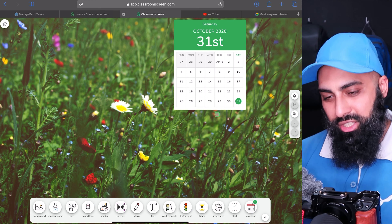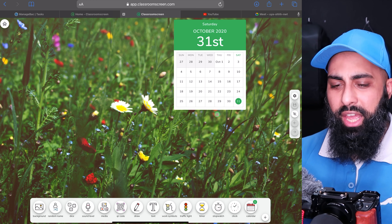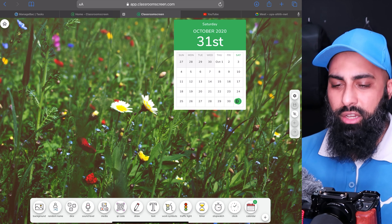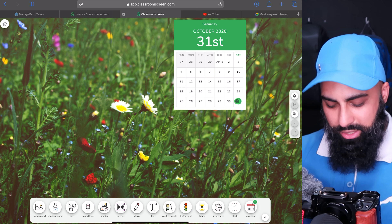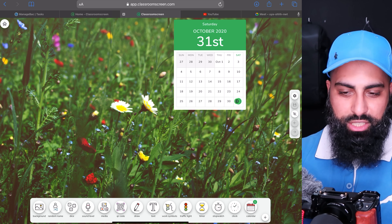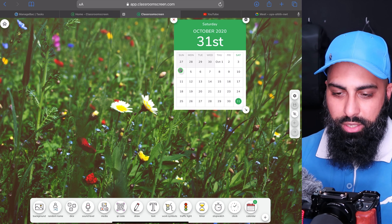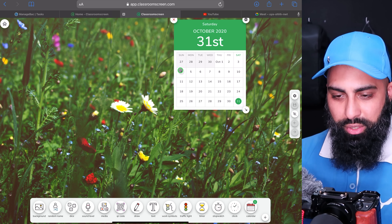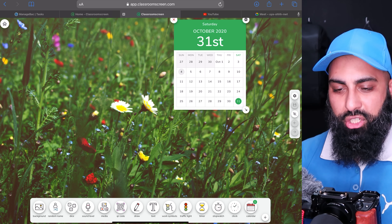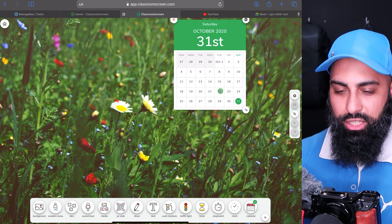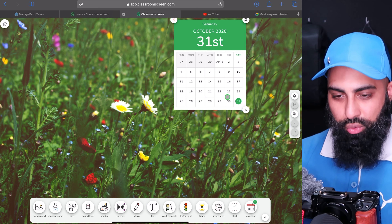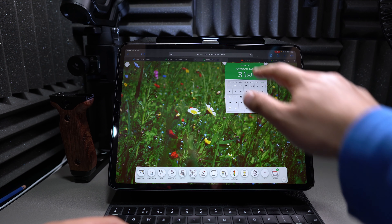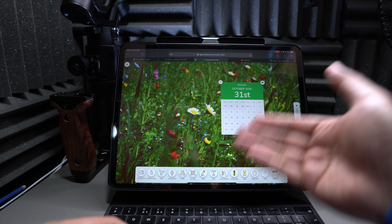Let's jump straight into this one. Go to classroomscreen.com and click on the Launch button. Here we go — click on Launch. You can change the background as you like, and I'm going to show you all the settings. We'll go from the right-hand side to the left-hand side and I'll show you all of these features that are available.